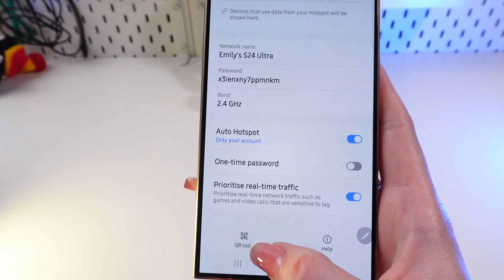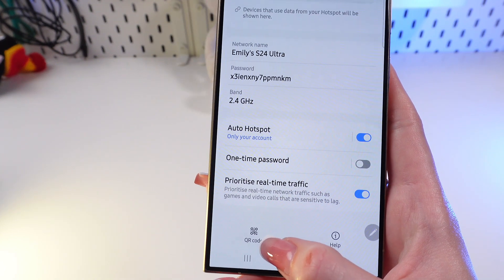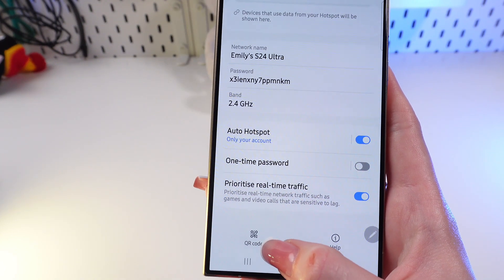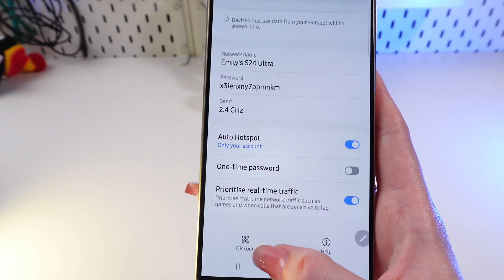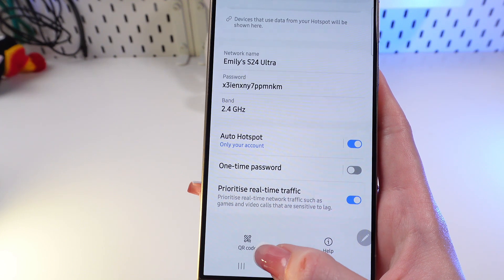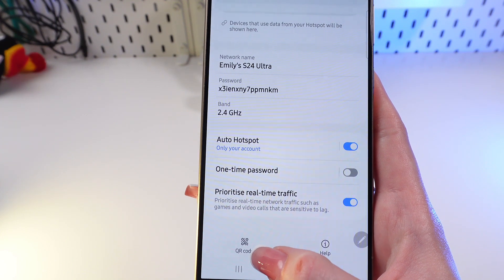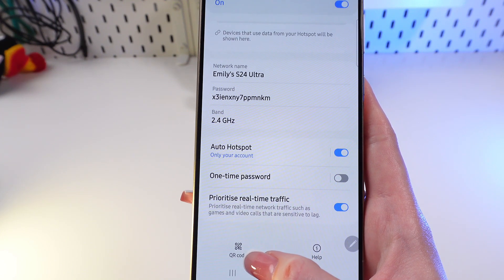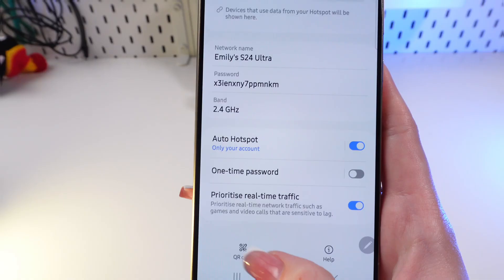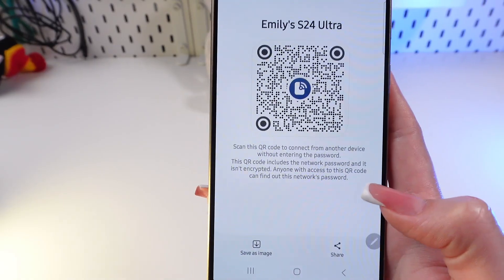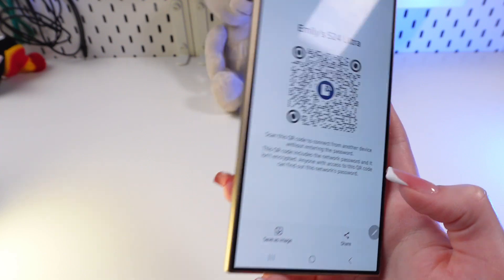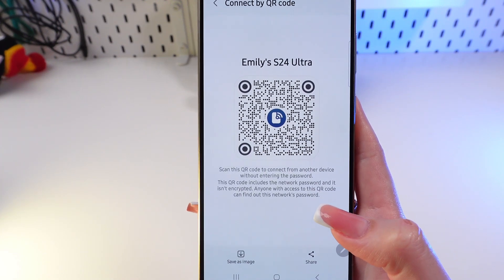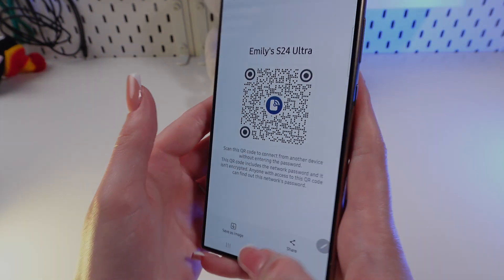You can also find a QR code in the hotspot settings — just show it to your friends and they'll be able to connect without having to enter the password manually. That's all! Hope this video was helpful. Thank you so much for watching.